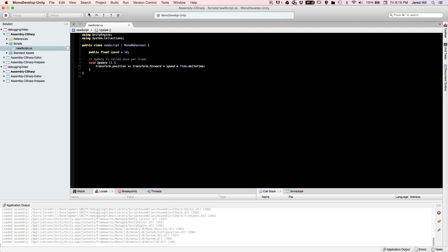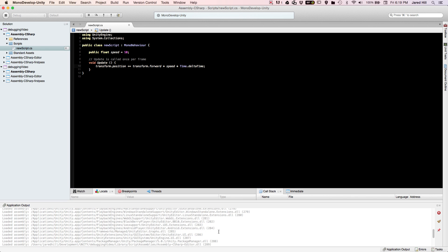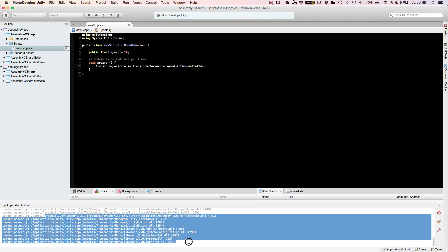We have a pause button here, which means that debugging is already taking place. Another thing to point out is the application output — this shows everything being pulled in and used by the application, like loaded assemblies and all of my files.